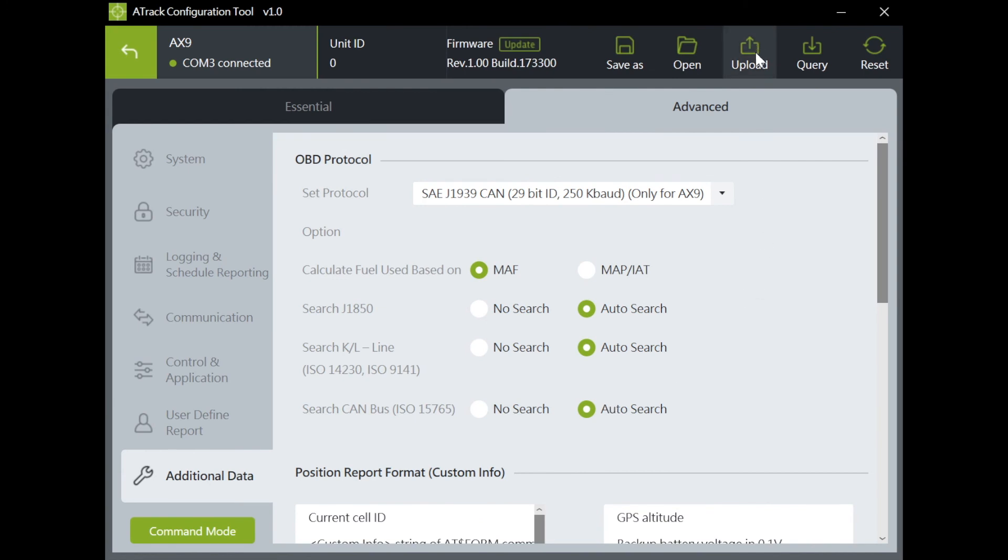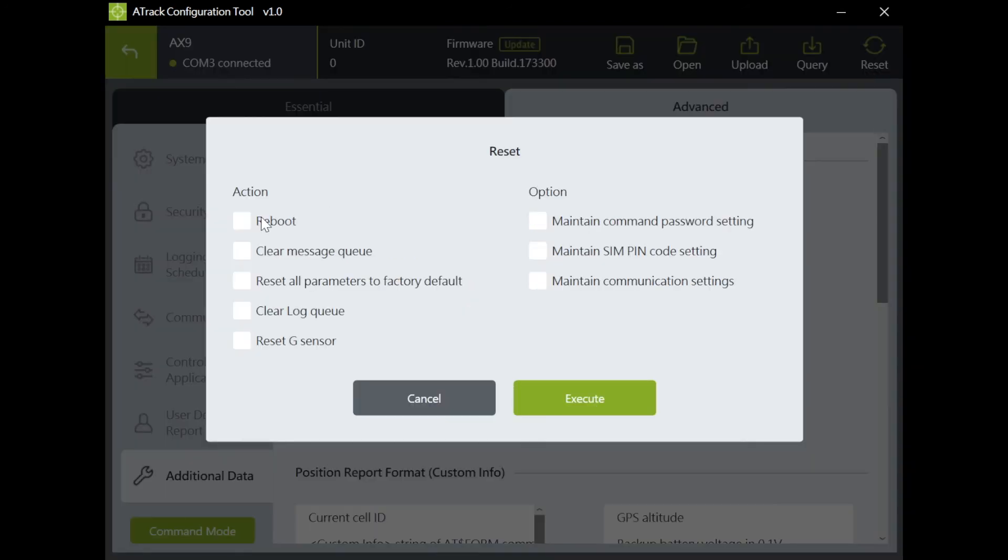You can also upload your modified settings and query if the settings are successfully written to the device. On the Reset, you can select your Reset action here.